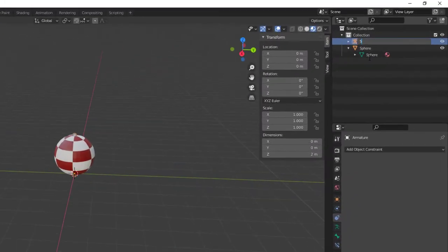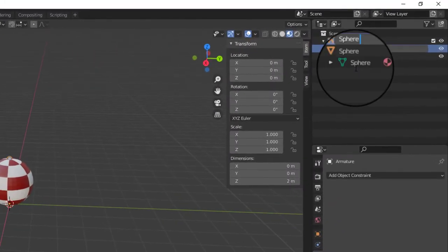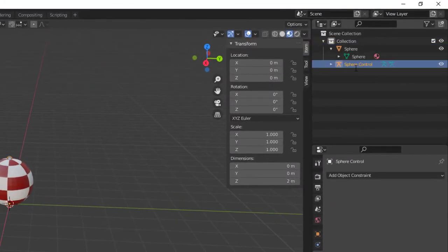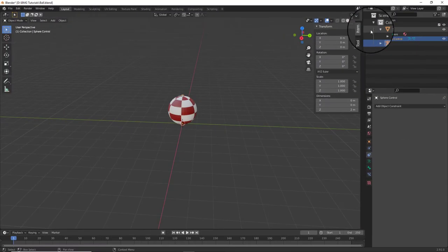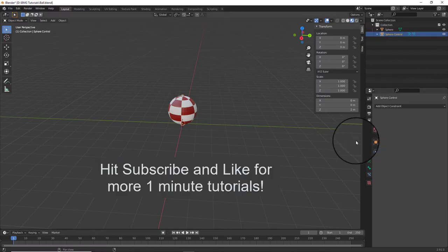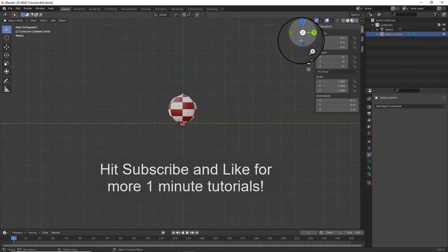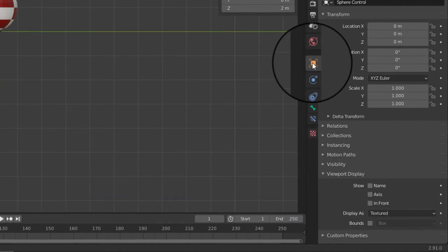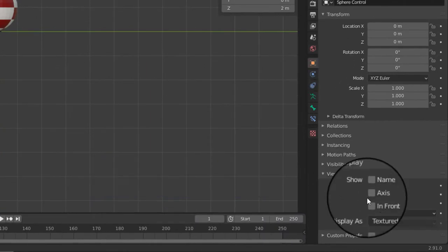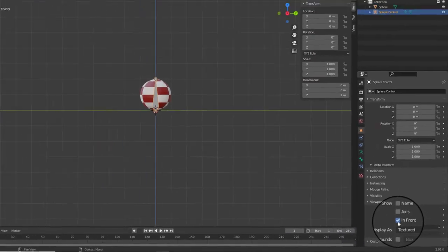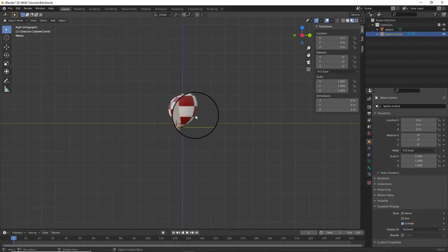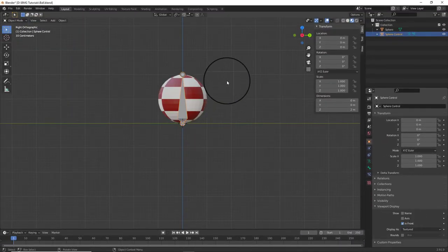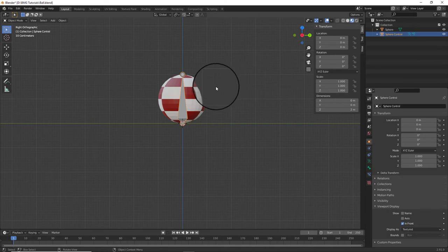Let's rename that to sphere control. We need to be able to see it in the environment. I'll change to an x view, go to the object properties, down to viewport display, and select in front. Now we can see the armature is part of it.